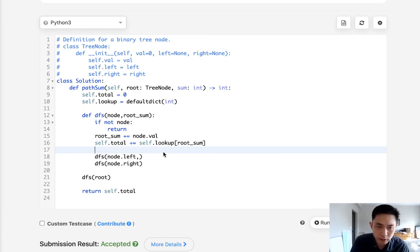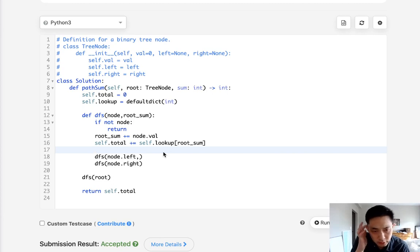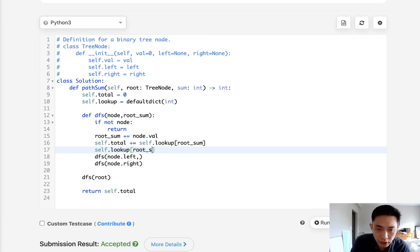I suppose we have to update our dictionary. And what we're going to do is add root sum as well as sum. Because we have to keep in mind this is going to be, as we add up, moving forward, if we want to figure out if we could subtract it, it's actually adding.